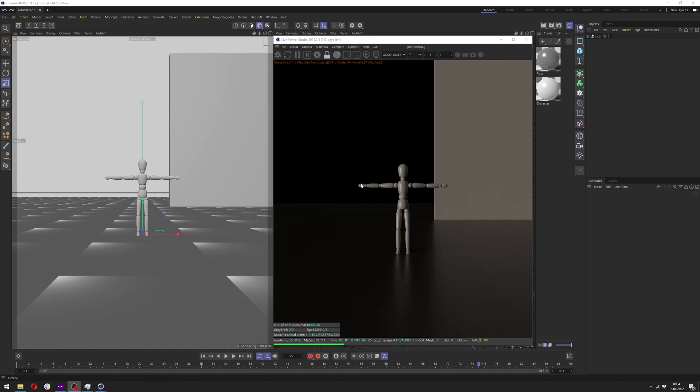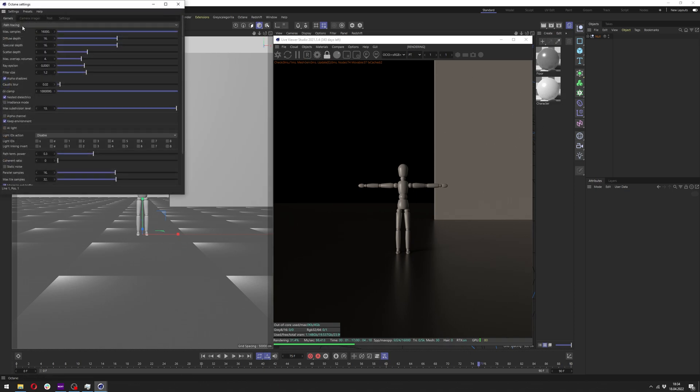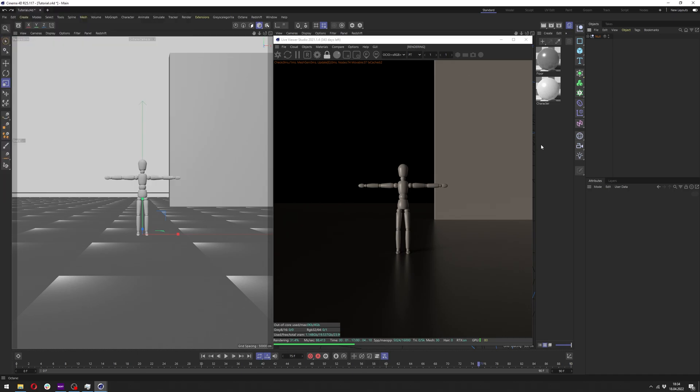First let's talk about the scene. In the scene we have floor, wall, and our character with two materials applied to it. In the settings I just have path tracing. Now we can start making our forcefield.